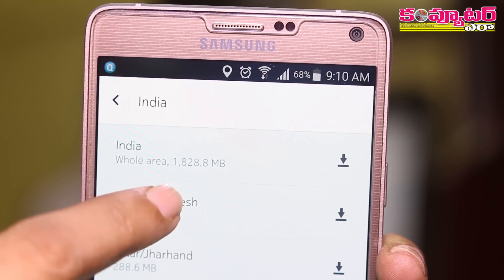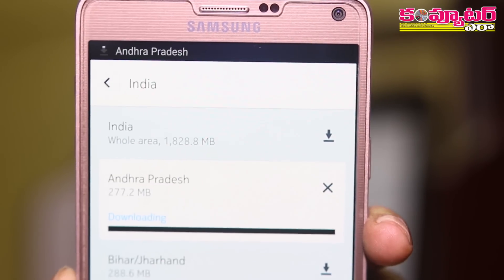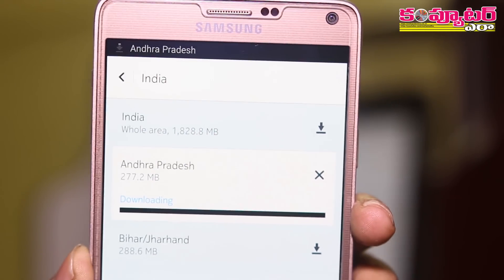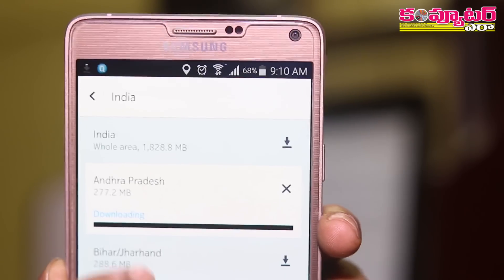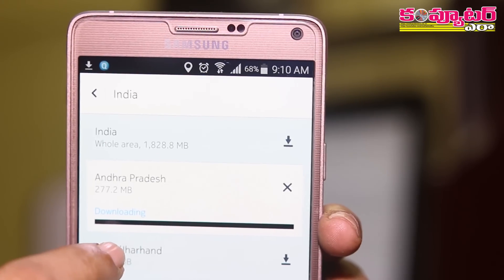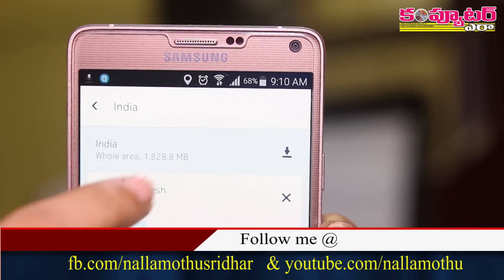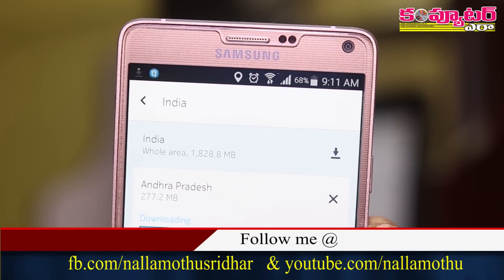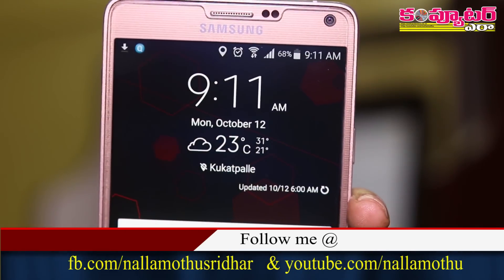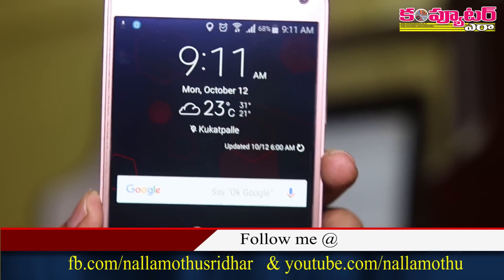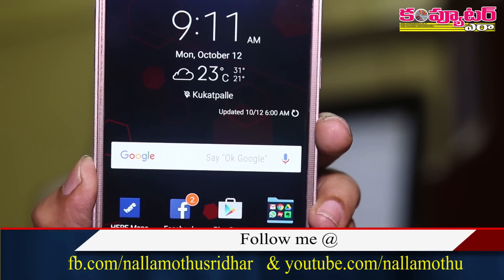For example, we can download the app. We start to download the app. Once we download the app, if you have a net connection, you can use a particular map to access a particular map.